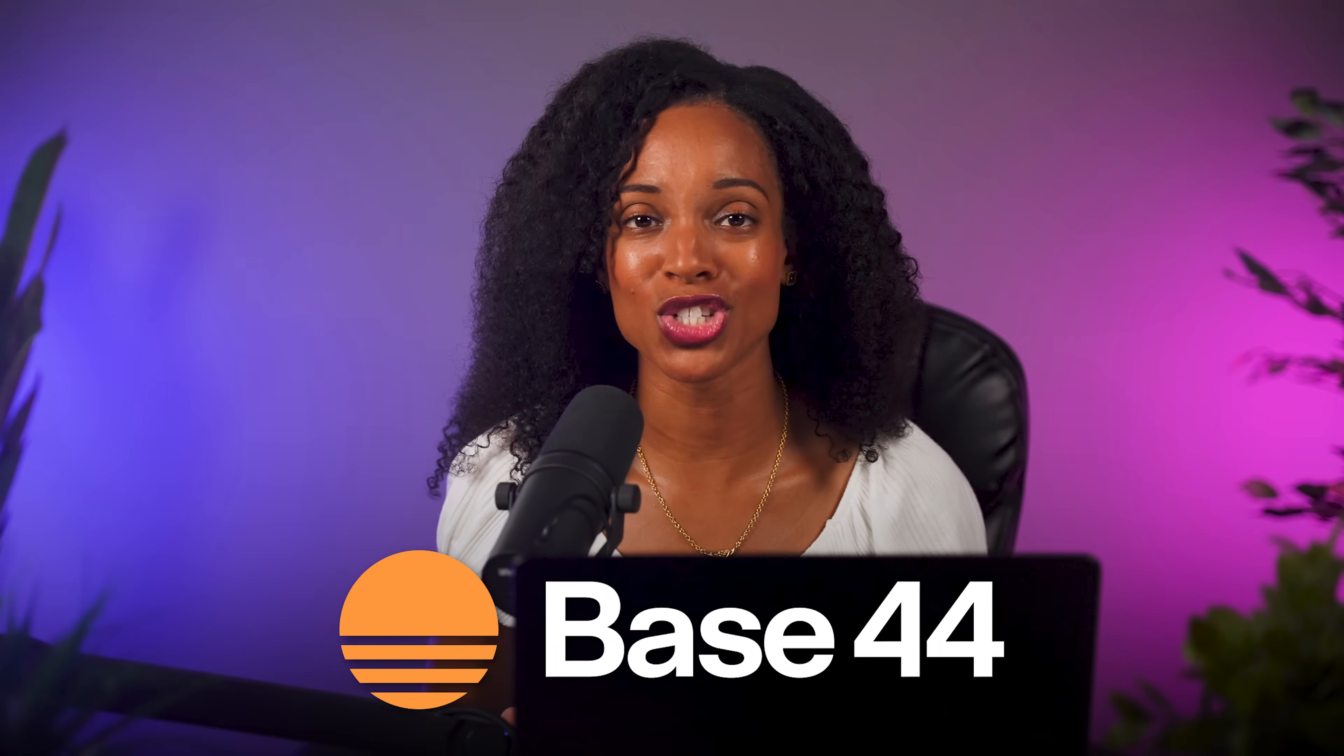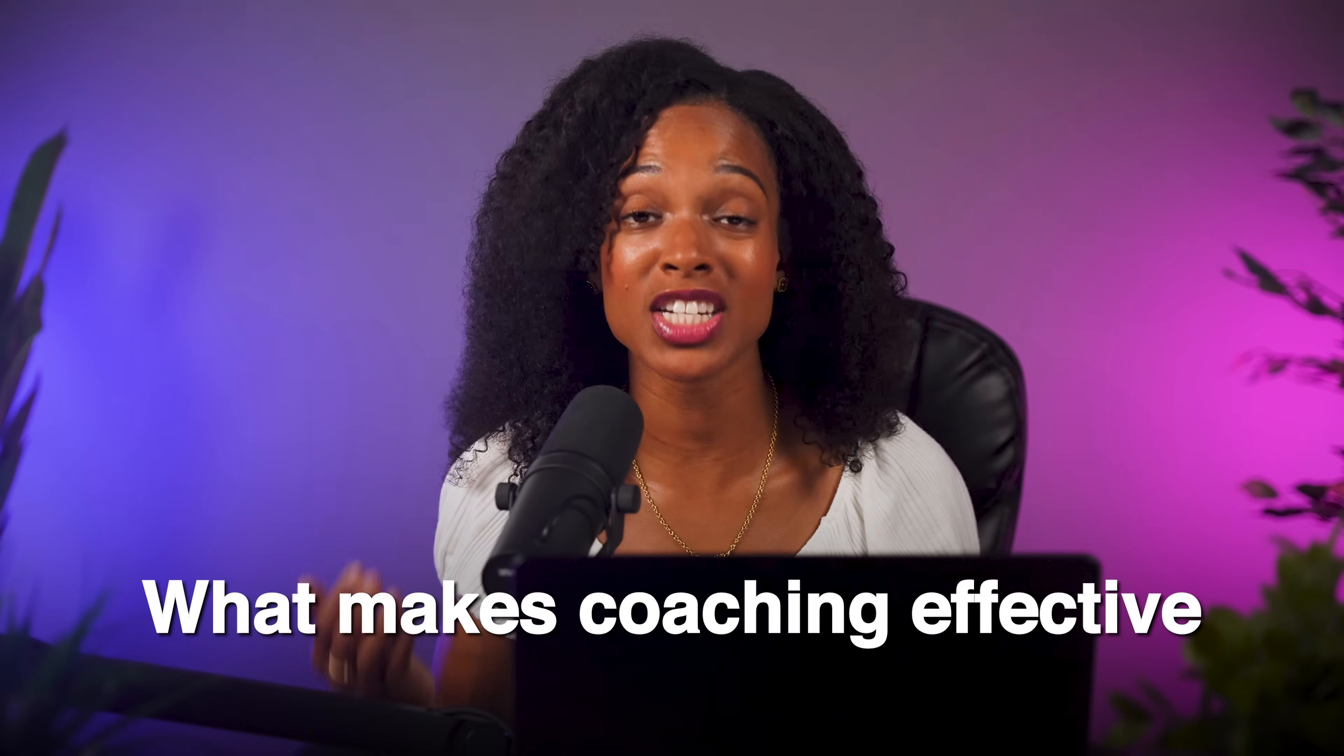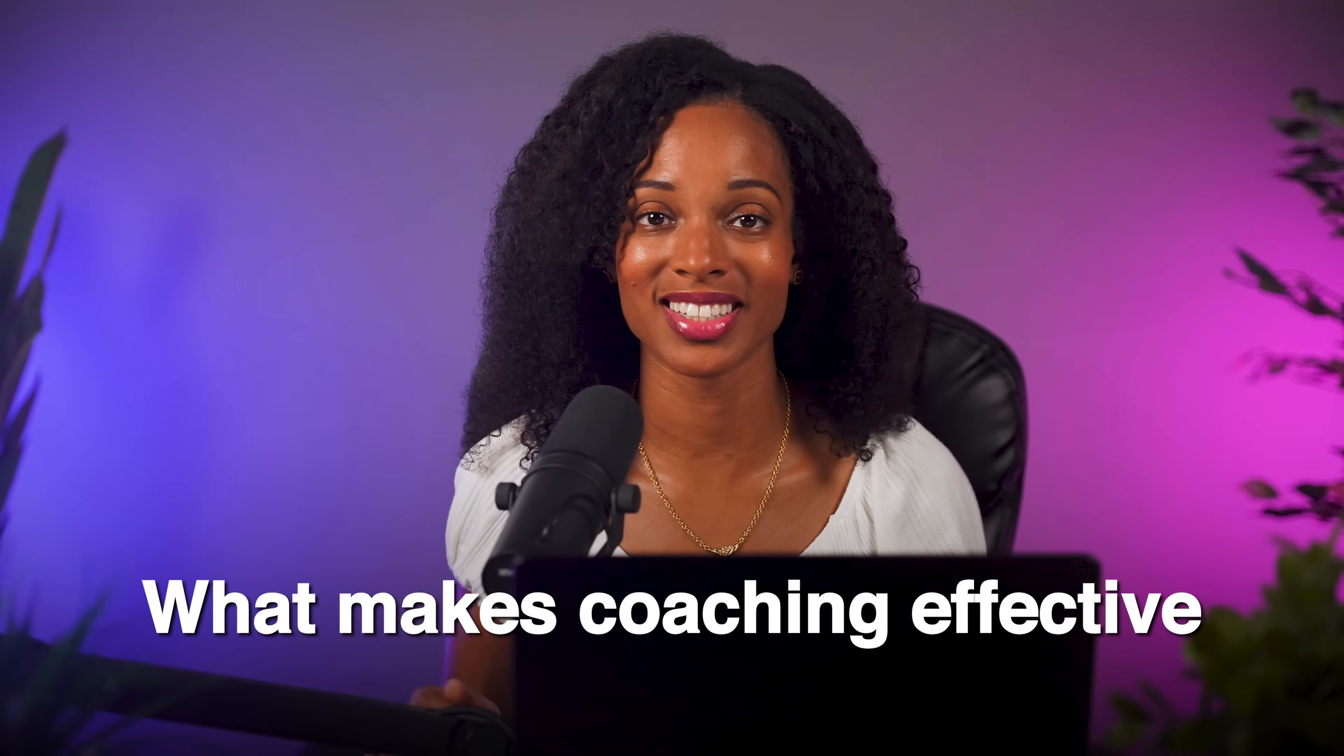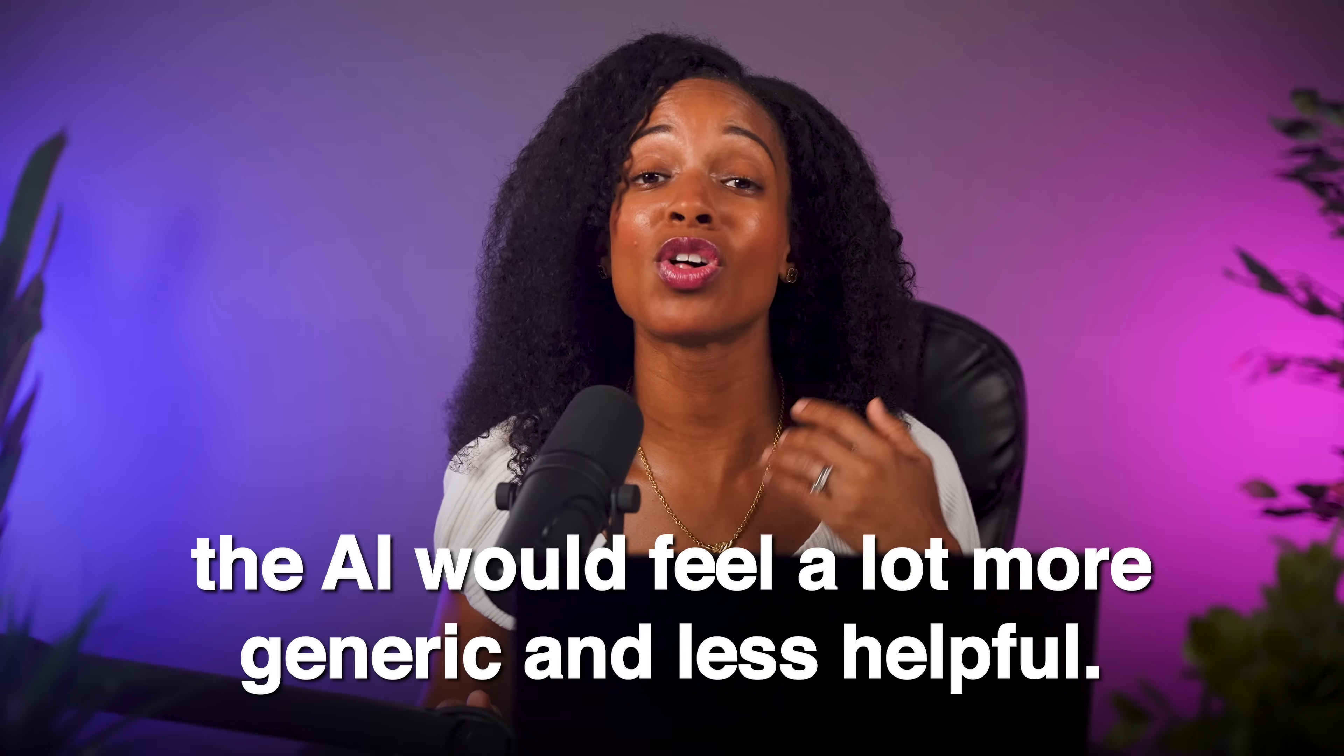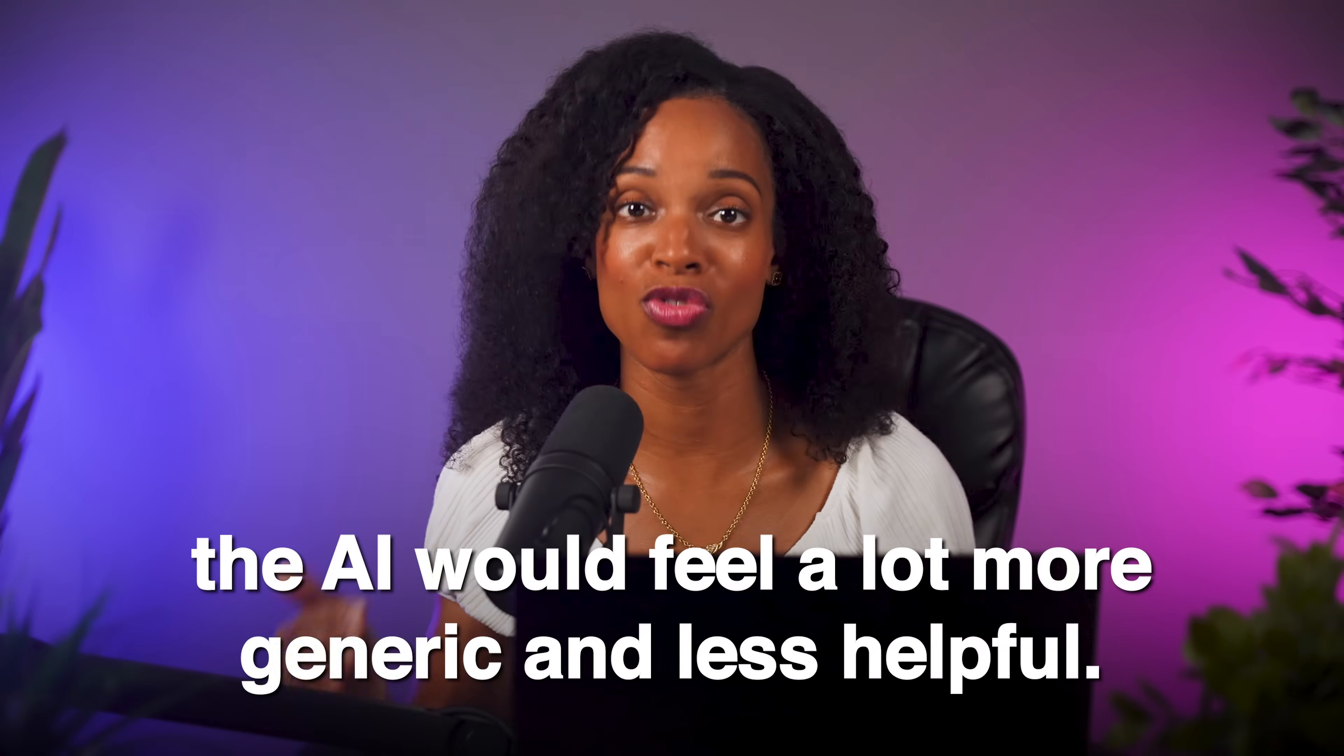Before we get into the process, I want to thank Base44 for sponsoring this video. Now, if you want to build an AI coach, the AI needs to understand what makes coaching effective in the first place. If you skip this step, the AI would feel a lot more generic and less helpful.